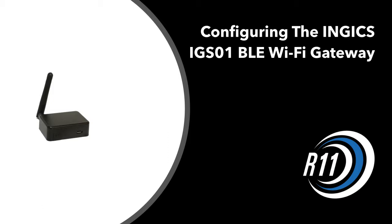Configuring the NGICS IG-S01 BLE Wi-Fi Gateway. Hi, this is Jim from Revolution 11. I'll be walking you through today's demo.